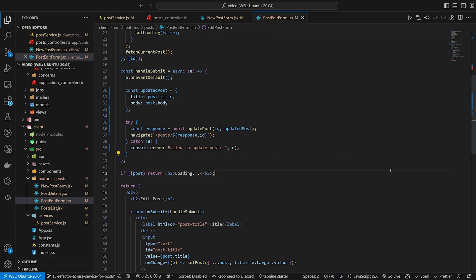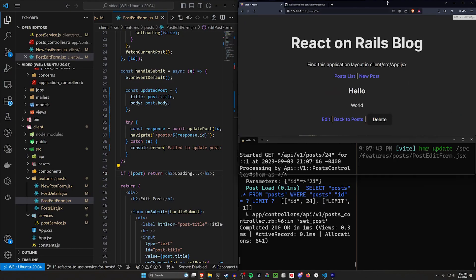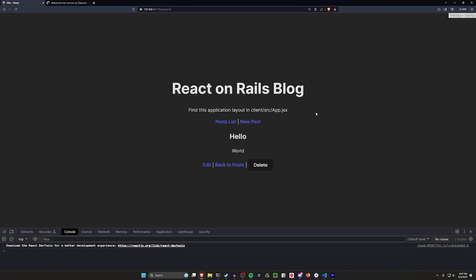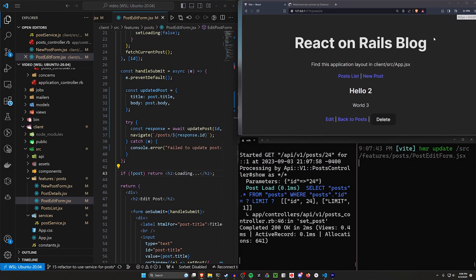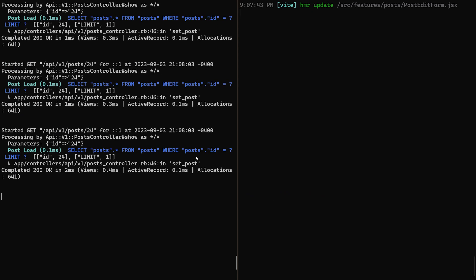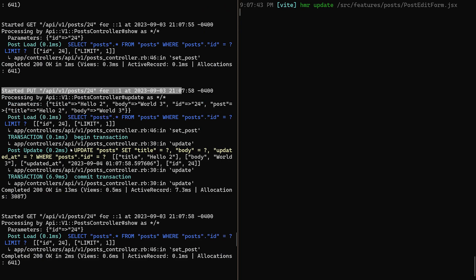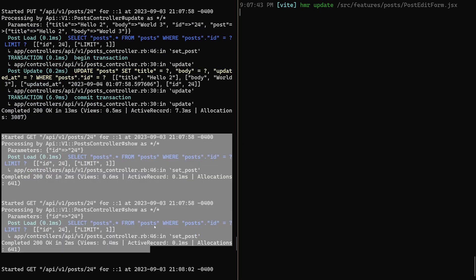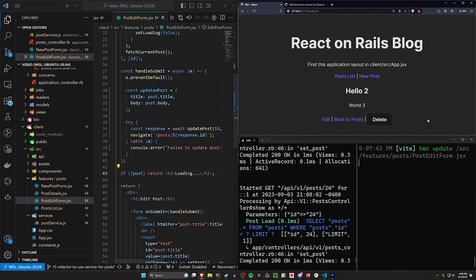Refreshing the app and navigating to post 24, let's click edit, change the title to 'hello 2' and body to 'world 3', and click save. That clearly worked — the changes persisted. Scrolling up in the console we can confirm the PUT request was made, the database was updated, and then there's the double render again which happens on every page refresh.